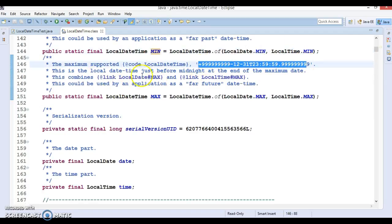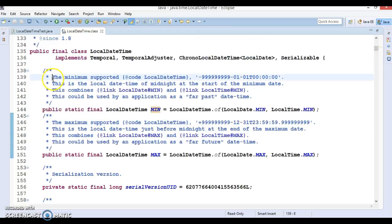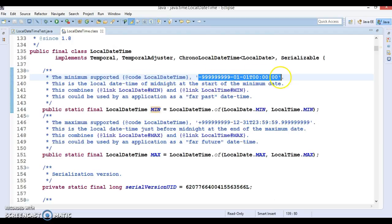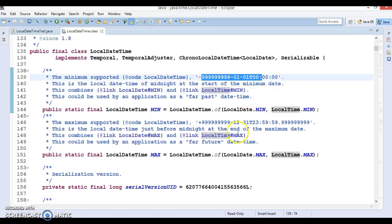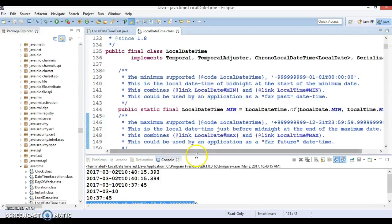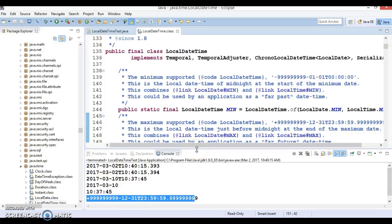The MIN constant represents the minimum supported LocalDateTime. It is negative one — a past date. This is the LocalDateTime at midnight at the start of the minimum date, combining LocalDate.MIN and LocalTime.MIN. This could be used by an application as a far-past date time. So sometimes these two constants are very useful depending on your business requirements. I hope you enjoyed this tutorial where we discussed various APIs of LocalDateTime. In the next video we will continue with a few more concepts in the LocalDateTime API. Please stay with me, and thanks for watching.